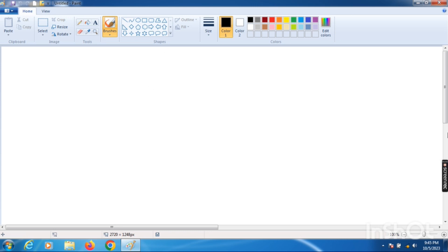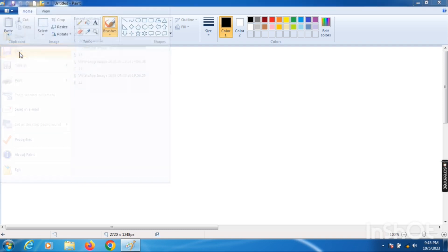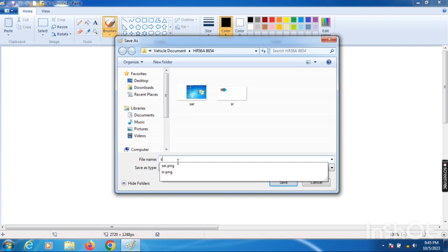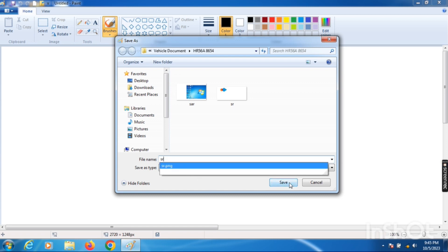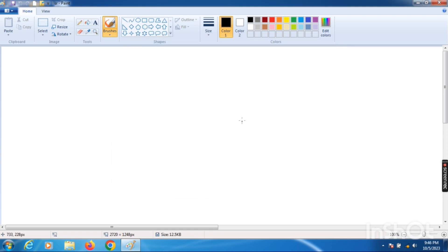The Paint software will open on your screen. First, let's understand what the Paint screen looks like and how many things are highlighted on the screen. On the top is the title bar, where the name of your drawing sheet is shown. Instead of 'Untitled Paint', go to File and click Save to save your file with any name — for example, I'm saving with the name 'SR' — and click Save.